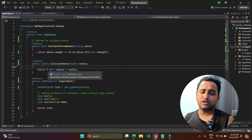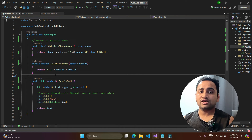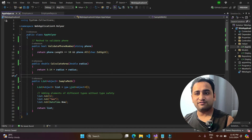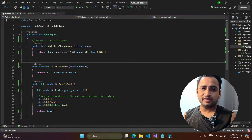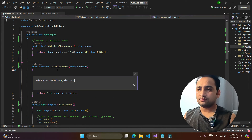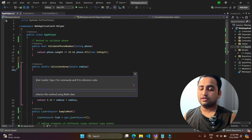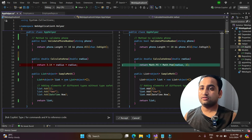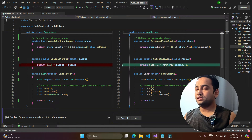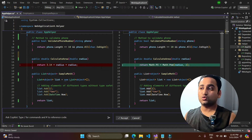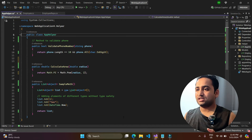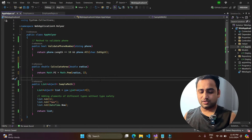Looking at the CalculateArea method, it uses a hard-coded value of 3.14 for pi. I open the Copilot window and write 'refactor this method using the Math class'. Copilot correctly suggests using Math.PI and Math.Pow, removing the hard-coded value and using the radius properly. This is a really good improvement — let's accept it.